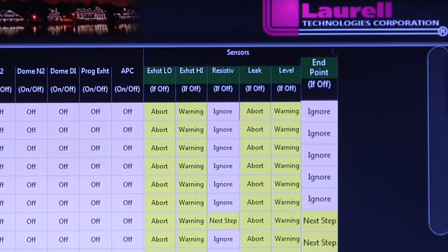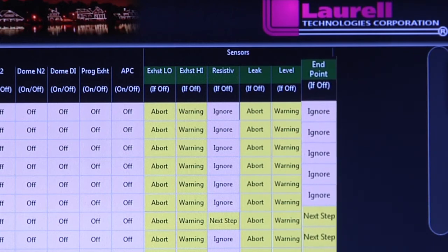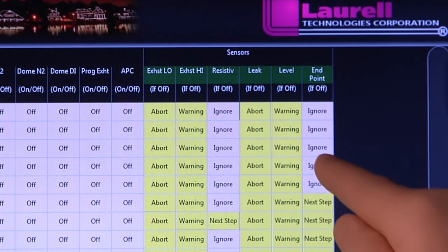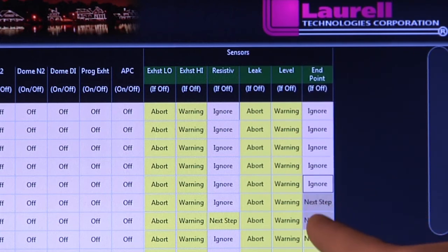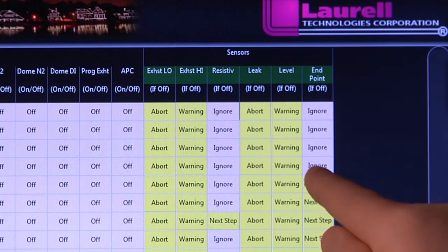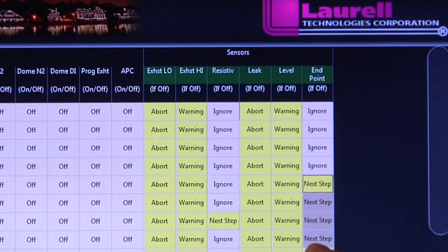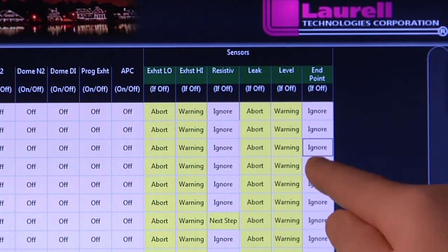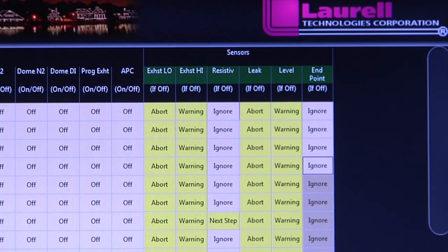Endpoint detection. Know exactly where your etch ends and the rinse should occur. So if you can detect anything, we can close that loop for you.